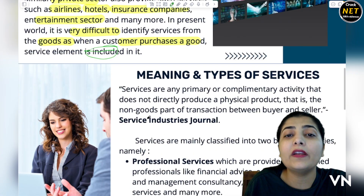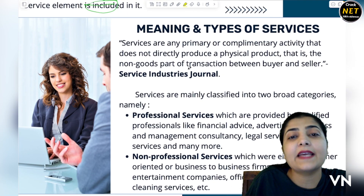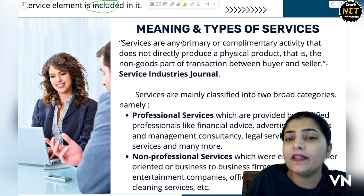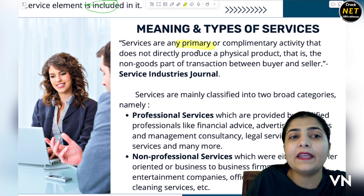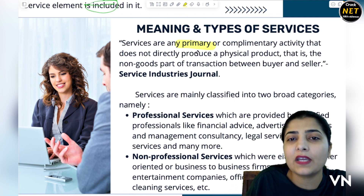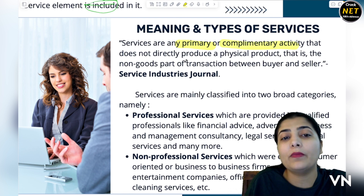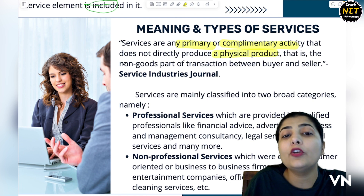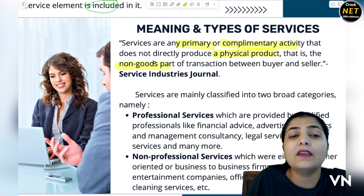So dear students, I hope you are getting that point ki why this is so important. Now, meaning and type of services — jo aapke exam mein aata hai. Services kya hoti hain — these are the primary, bilkul first thing. Joh aap ja kar paise dete ho aur service lete ho, jaise ticket kari di, aapko airlines mein kahi jaana hai, hotel mein paise diye hain, room book karvaaya hai — ye primary services hoti hain. Complementary activity hoti hai jo kisi good ke saath aapko milti hai. That doesn't directly produce a physical product — it's a non-goods product. Ismein aapko koi good nahi milta, but it is given as an extra thing.